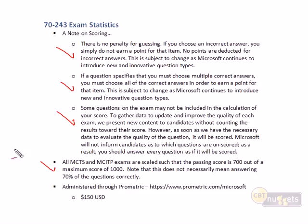We do know that a passing score is set at 700 out of a maximum of 1,000. That said, 700 does not necessarily mean passing 70% of the questions, because different questions are given different weightings. When you tally the scores of your correctly answered questions, if your total ends up more than 700, you've passed. The exam is currently administered through Prometric — go to Prometric.com/Microsoft, pay 150 dollars, and they'll set you up for the next available seating.